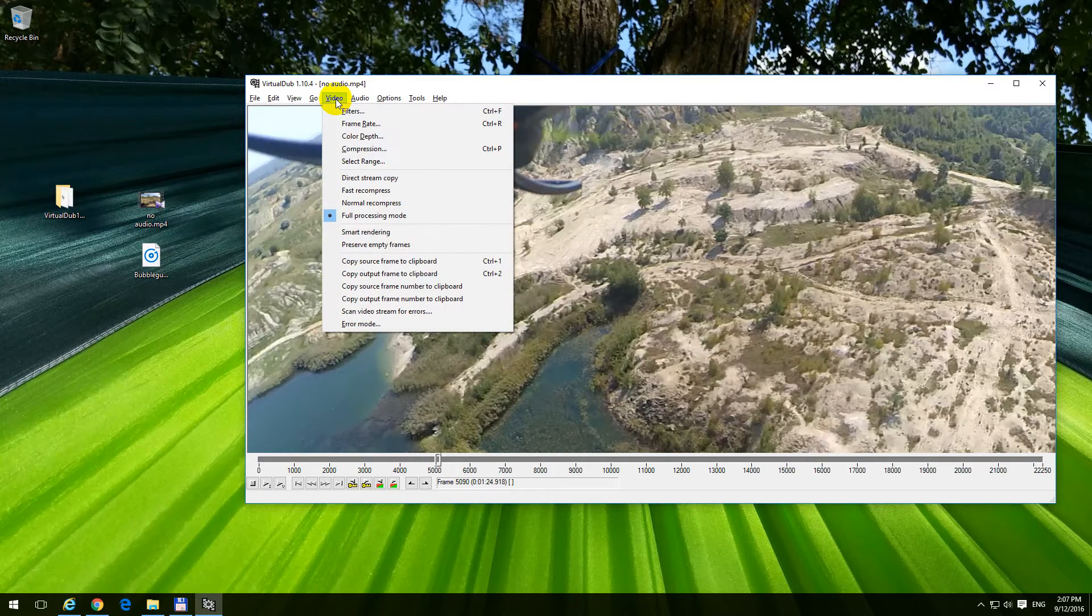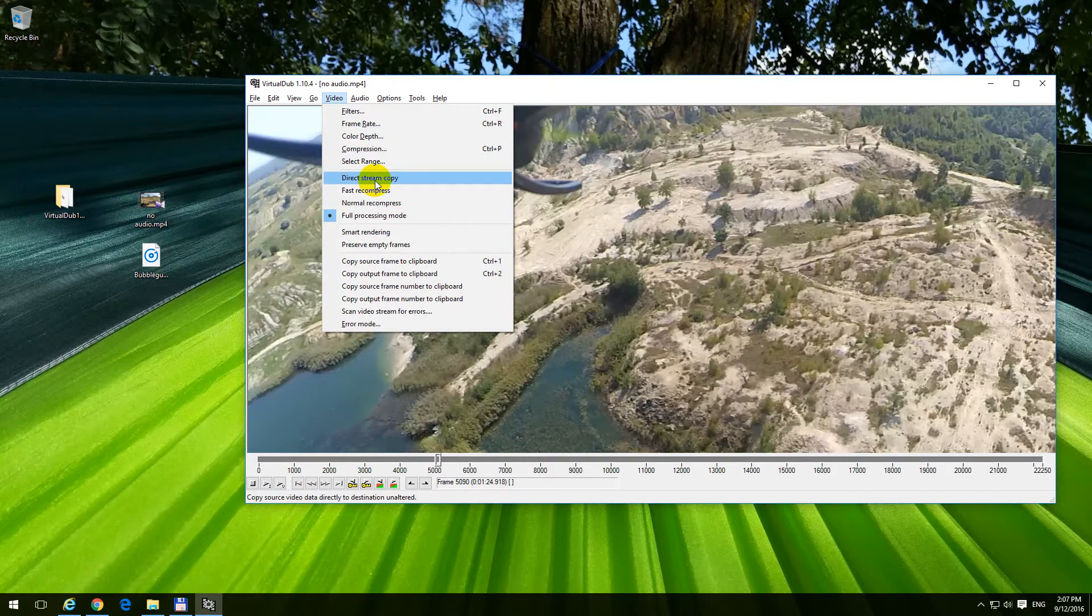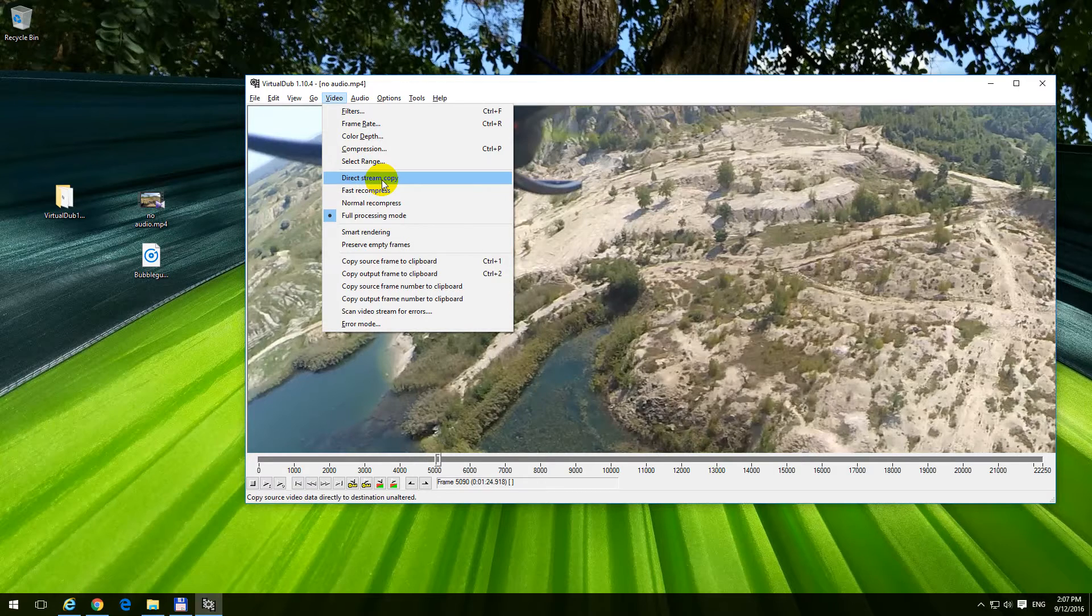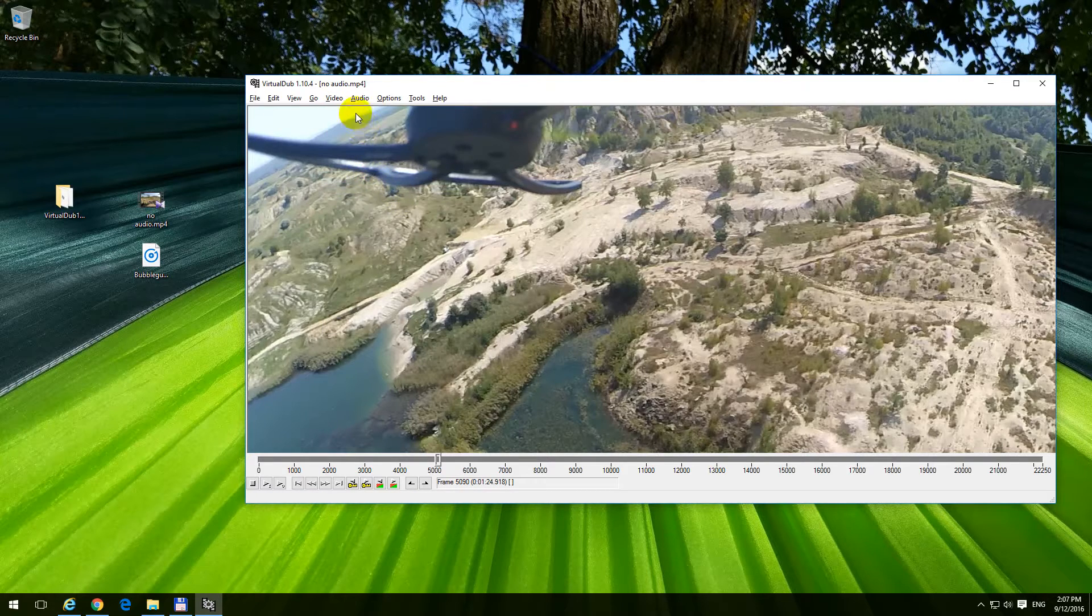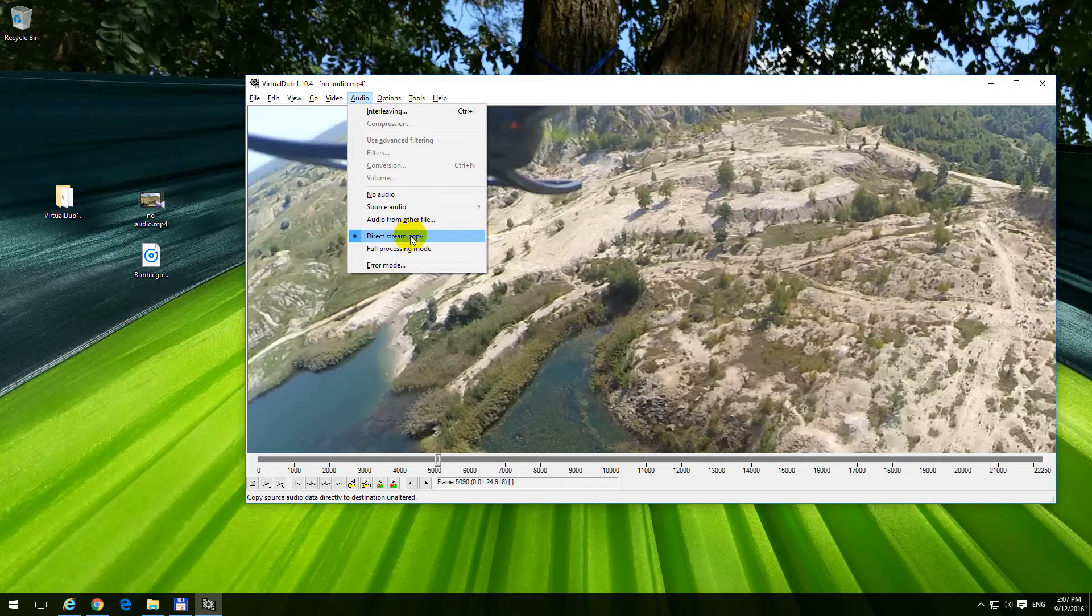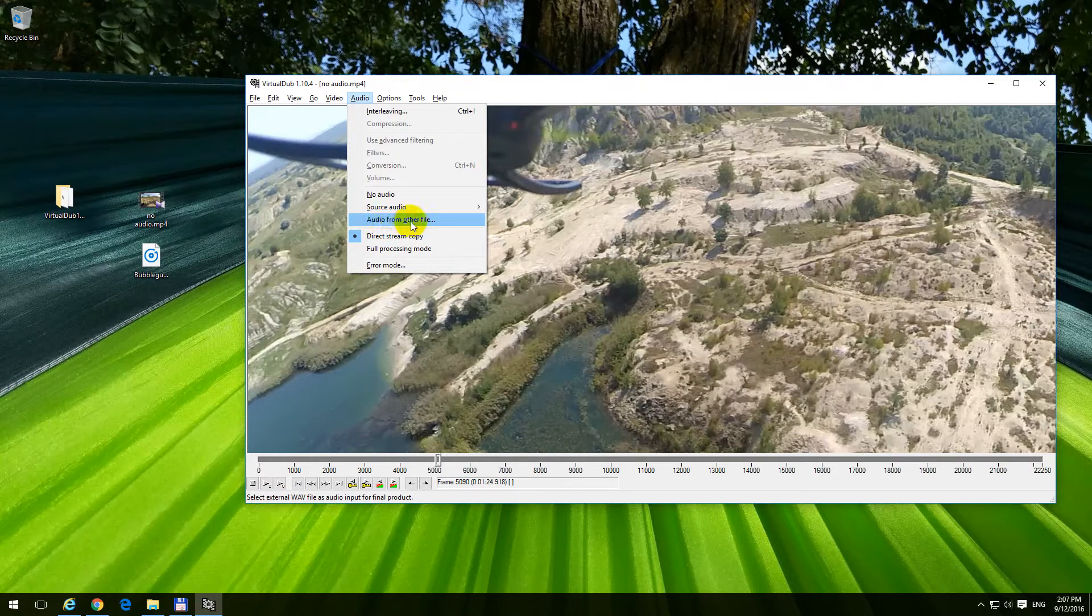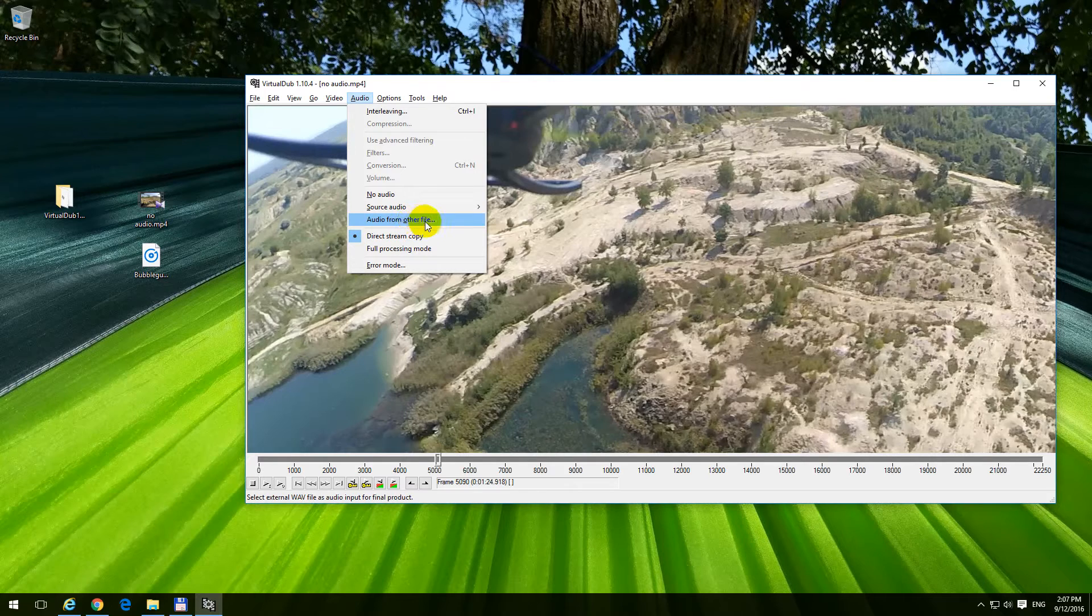Let's go to video and set it to direct stream copy, so video and direct stream copy. Then here at audio, direct stream copy also, and audio from other file.